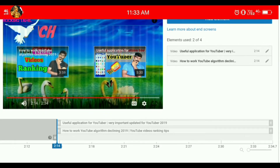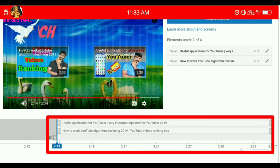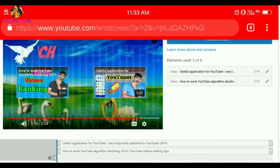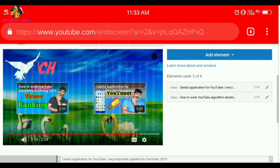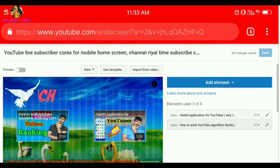We will play a video and fix the end screen video. We will fix the end screen video in the last 20 seconds. We will fix the end screen video in our channel. We will upload the same or a related video.